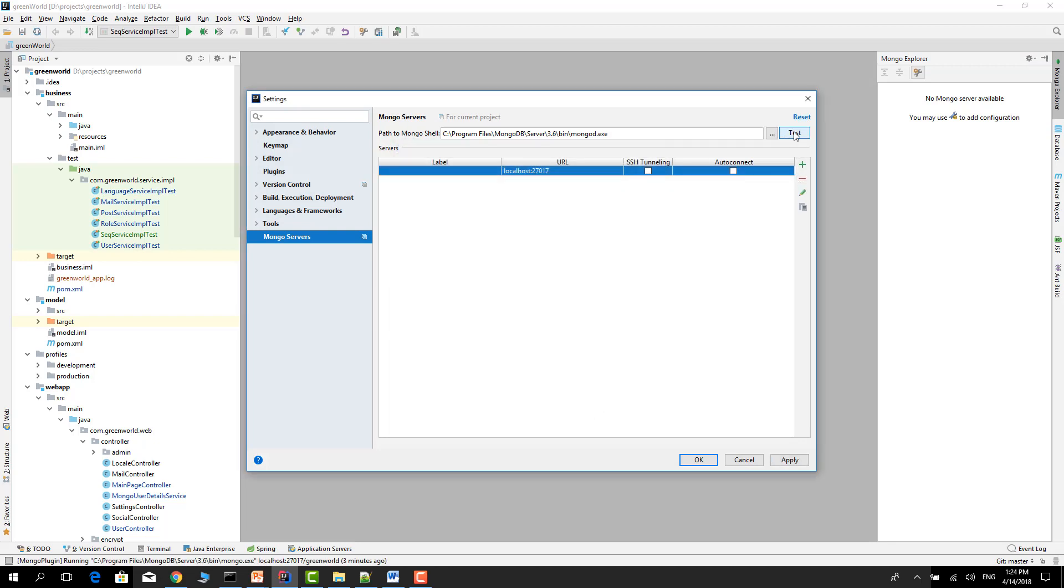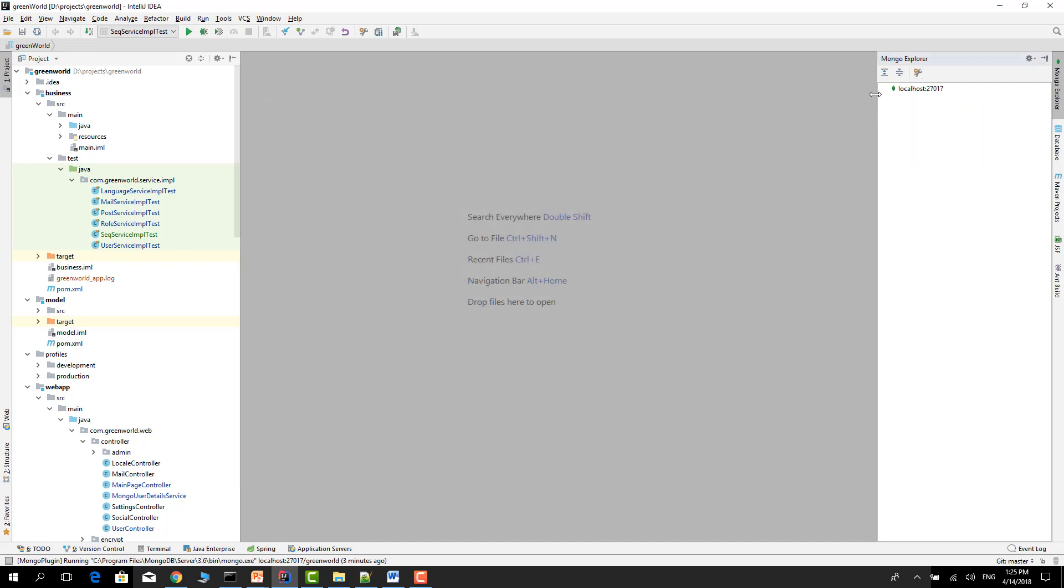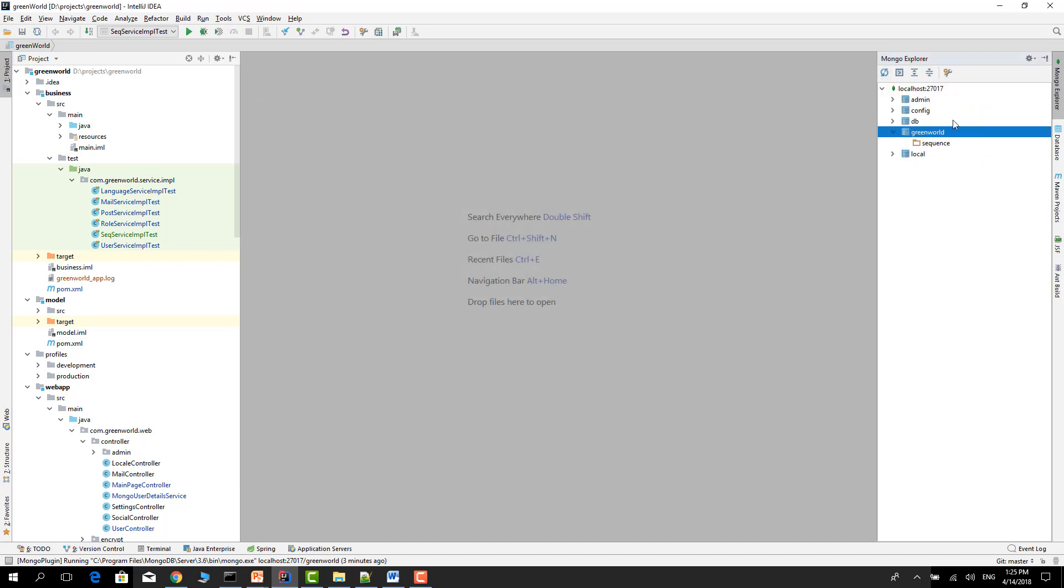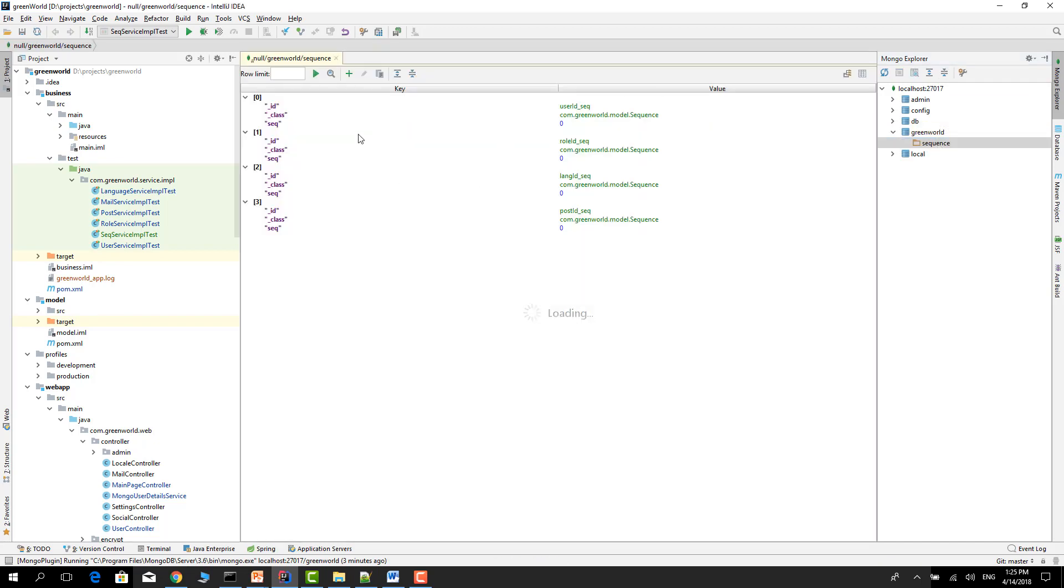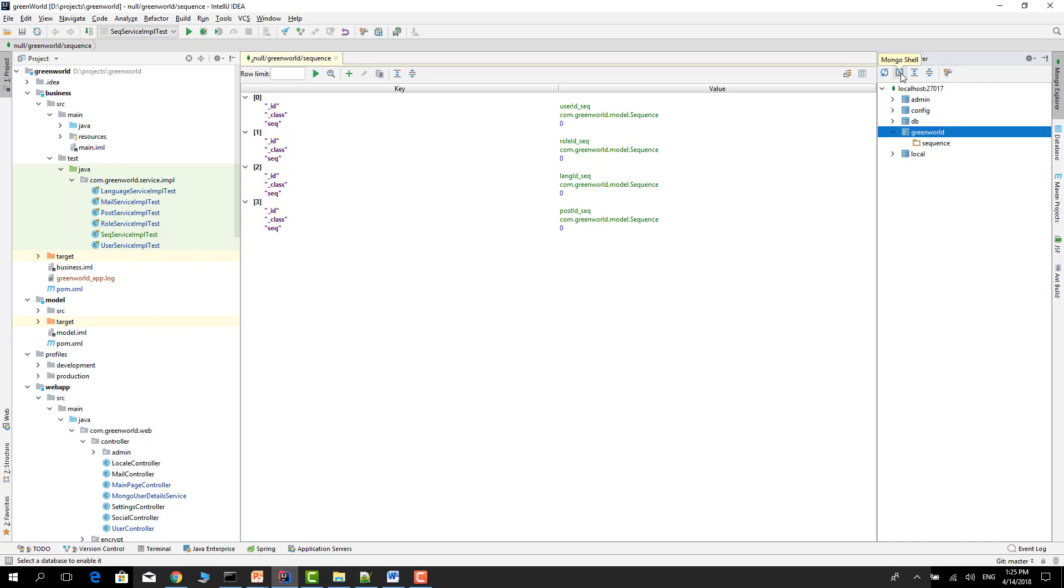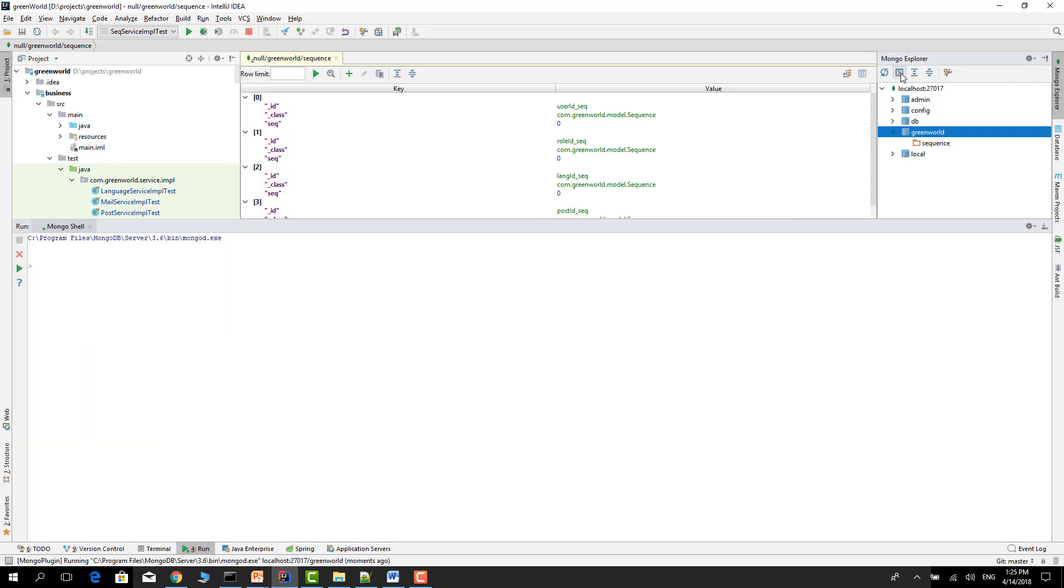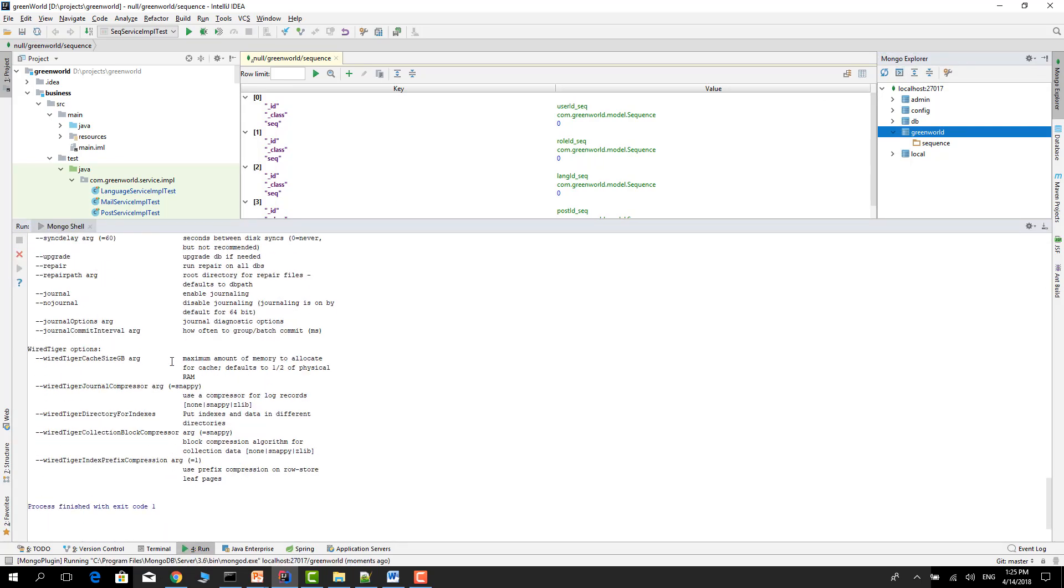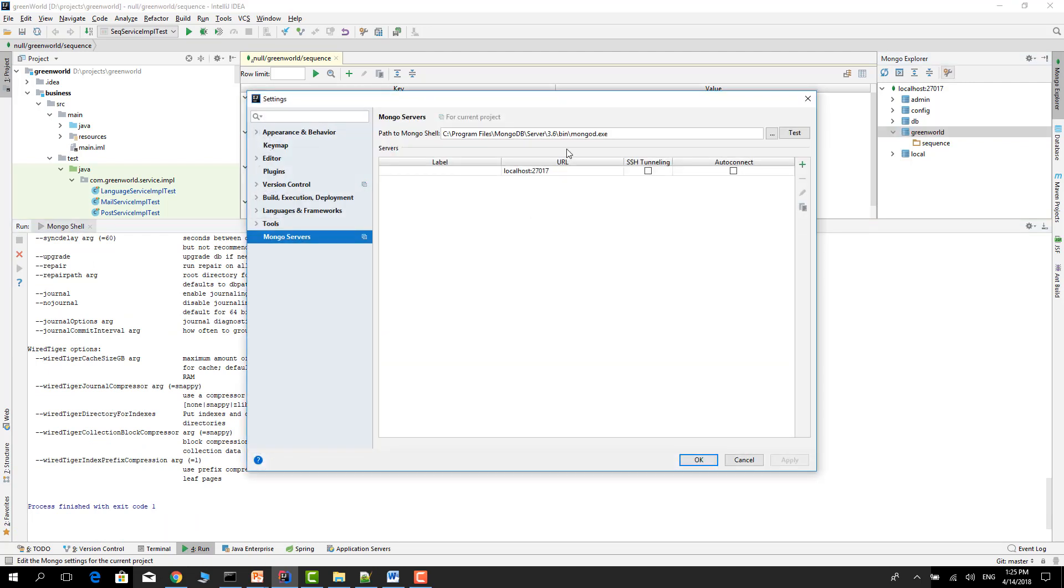For example, for this collection you see all the collection data, but for these databases when you click the shell, the mongo shell, it will fail. As you see it fails. We have to update this. It should be mongo not mongod. It's important. Apply, OK, and now connect again.